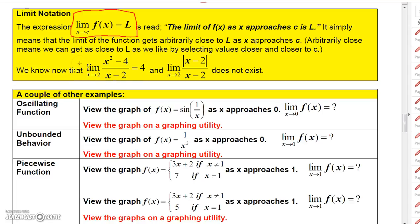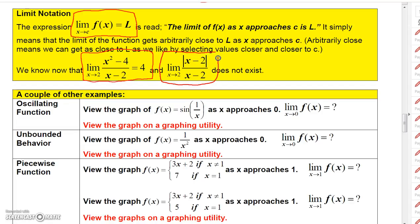You saw visually — we didn't prove this algebraically yet, but visually — in the function x squared minus 4 over x minus 2, you saw visually and in a table that the closer you got to 2, the closer this function got to 4. And then you saw that as x approaches 2 for another function, we don't actually approach a particular number because the two sides disagree.